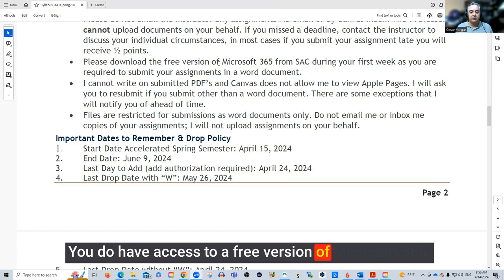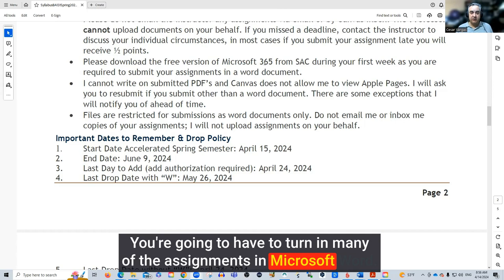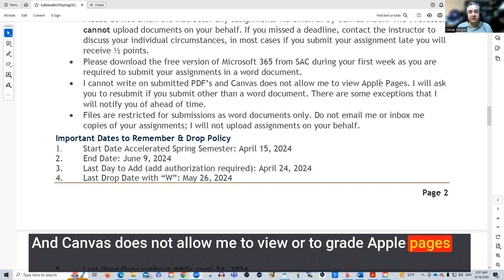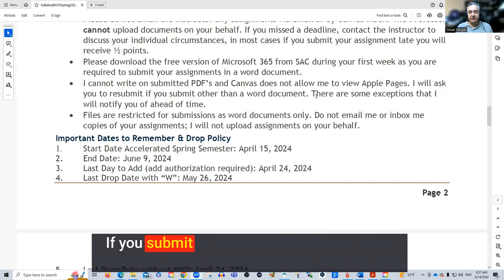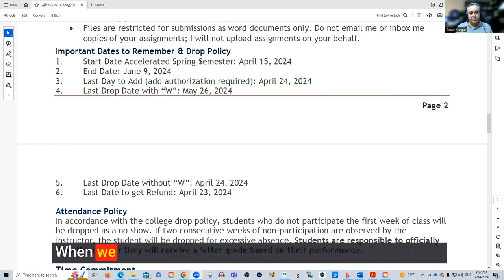You do have access to a free version of Microsoft 365. You're going to have to turn in many of the assignments in Microsoft Word, and there are instructions on how to do that in the module. Do not submit PDFs to Canvas unless the assignment specifically calls for that. Canvas does not allow me to view or grade Apple Pages or any other format, so do not upload those formats either. If you submit anything other than a Word document when the assignment calls for that, I'm going to ask you to resubmit.